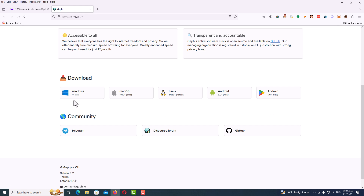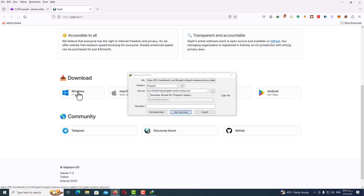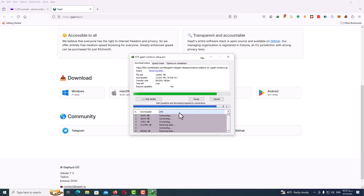I will select Windows. As you can see, it's for Windows 7 and above — Windows 8, Windows 10, Windows 11. The size of the program is about 12 megabytes, so it's easy to download. Just start the download.